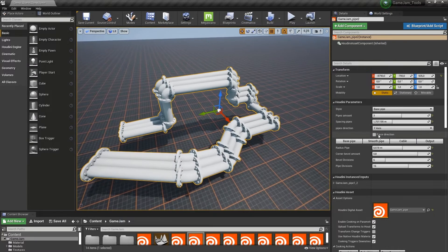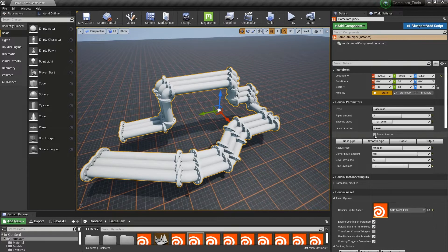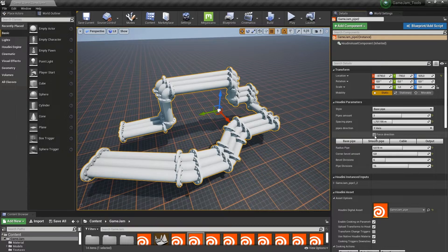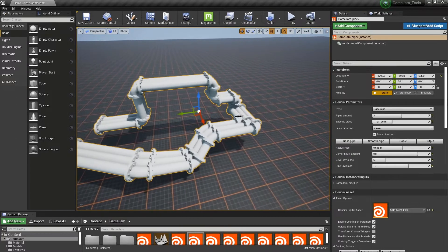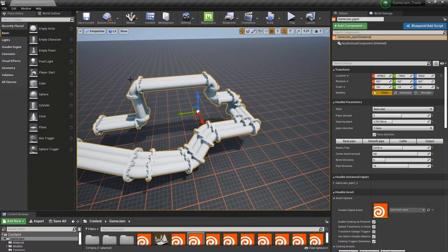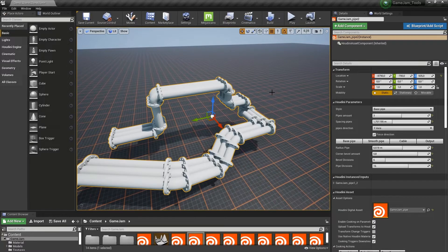I also have a toggle to force the direction. In some cases, not all cases, it might be useful to force this. As you can see, it will now force it more in that direction.